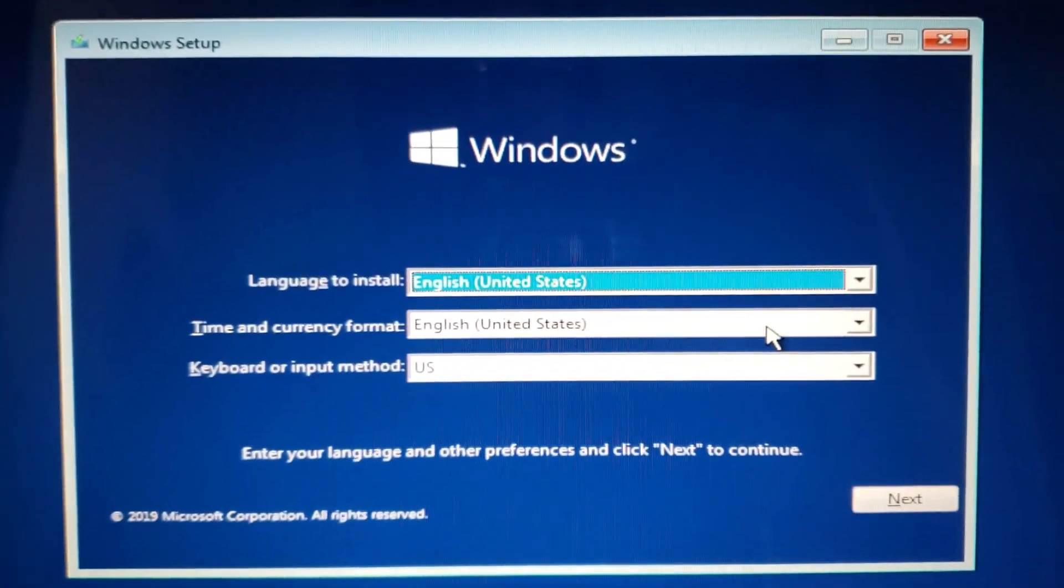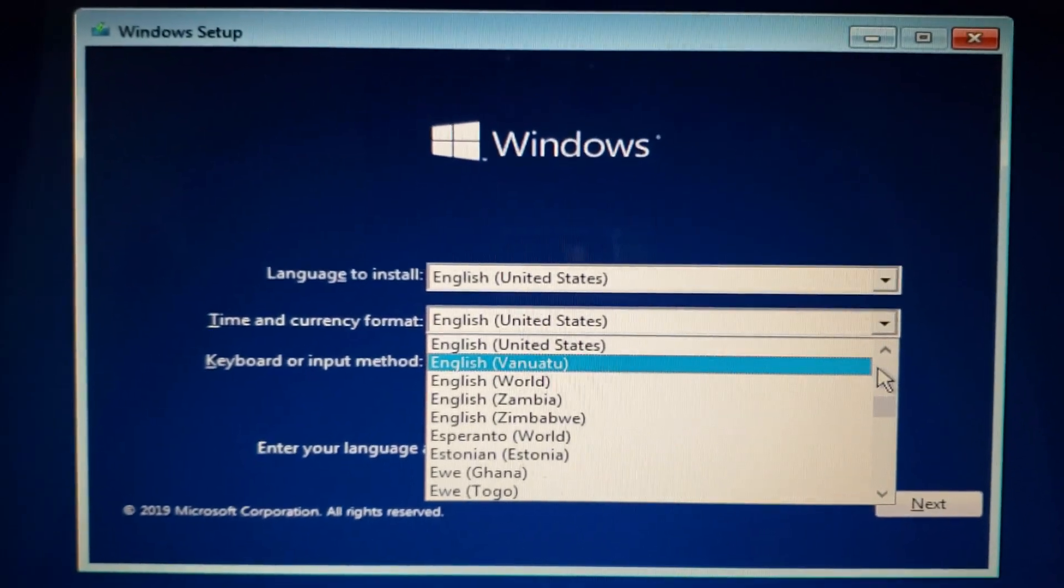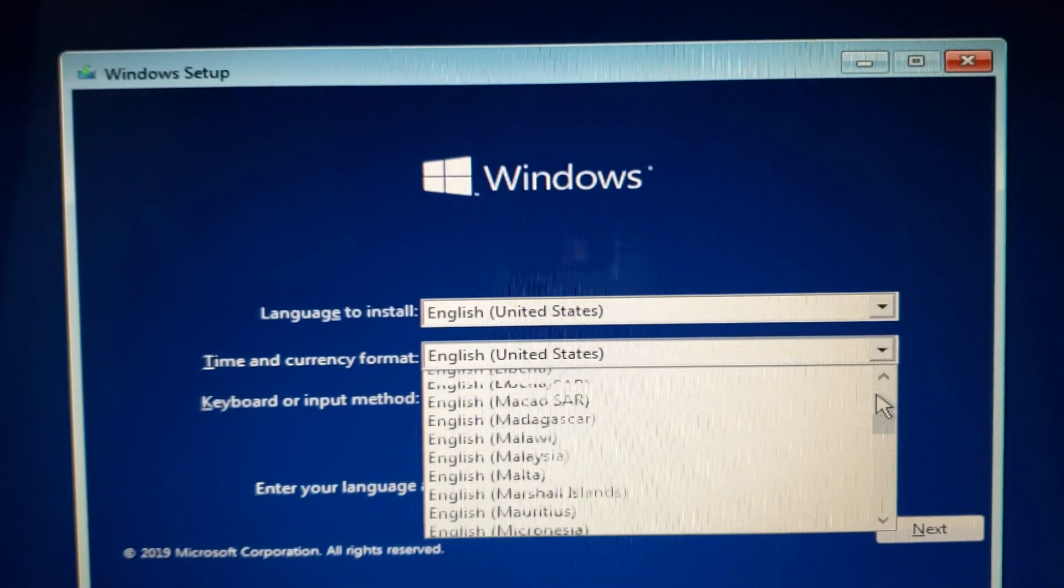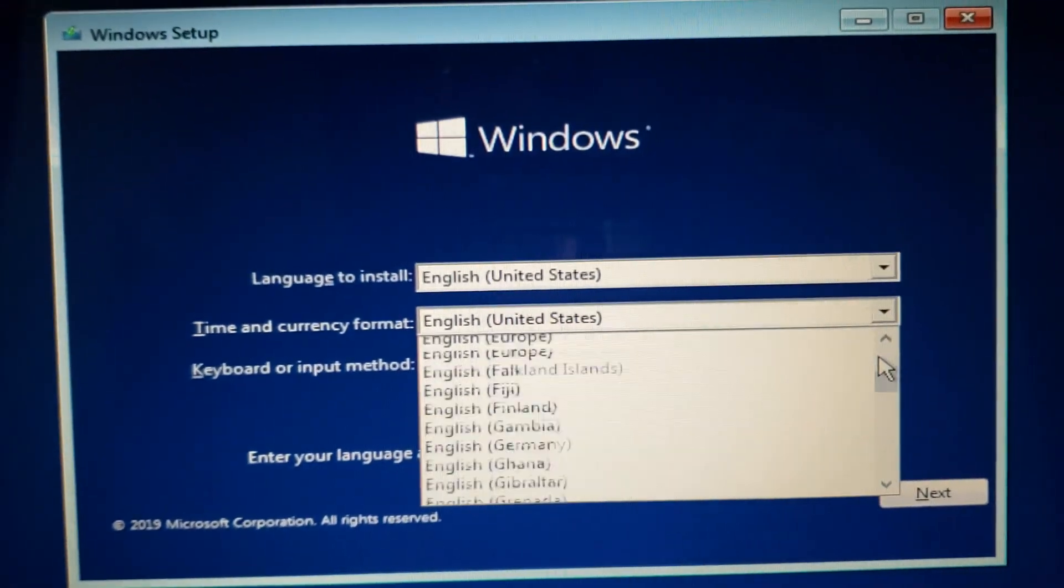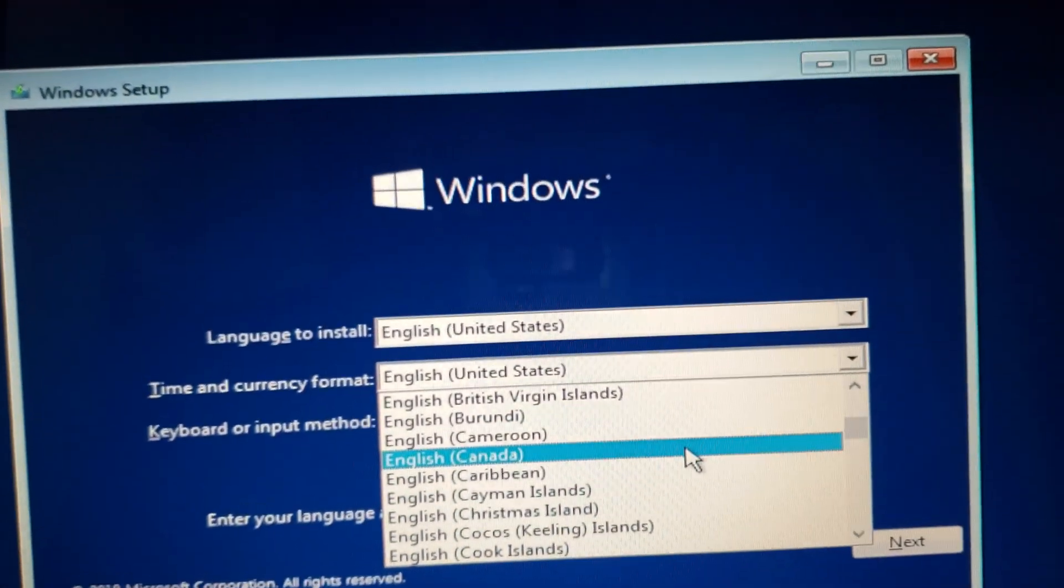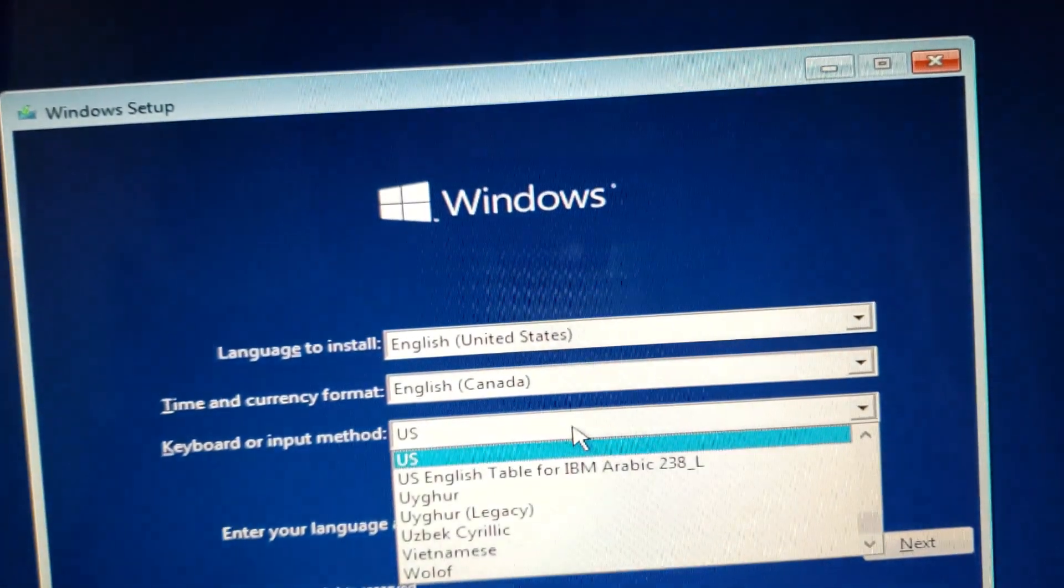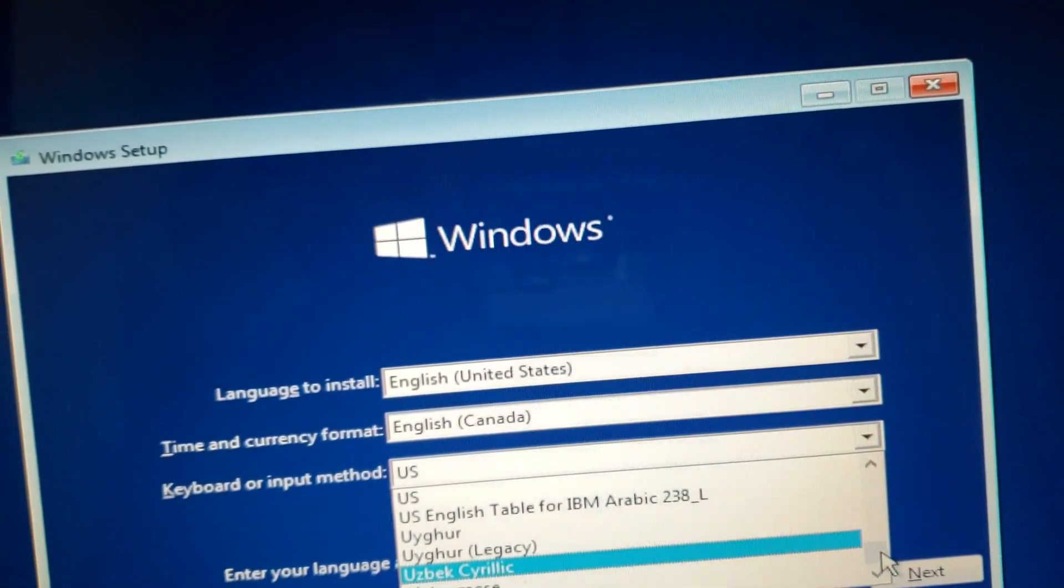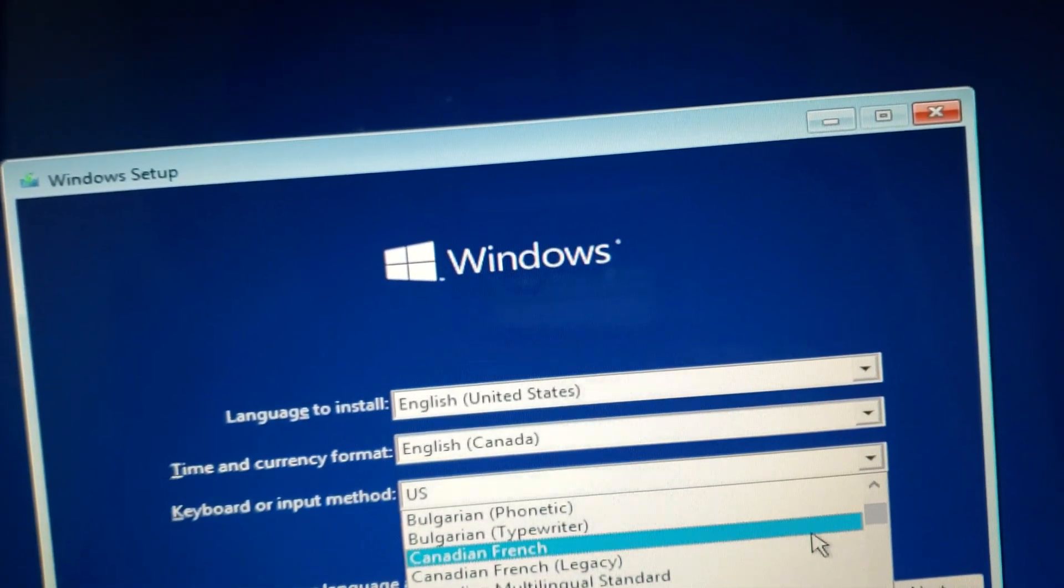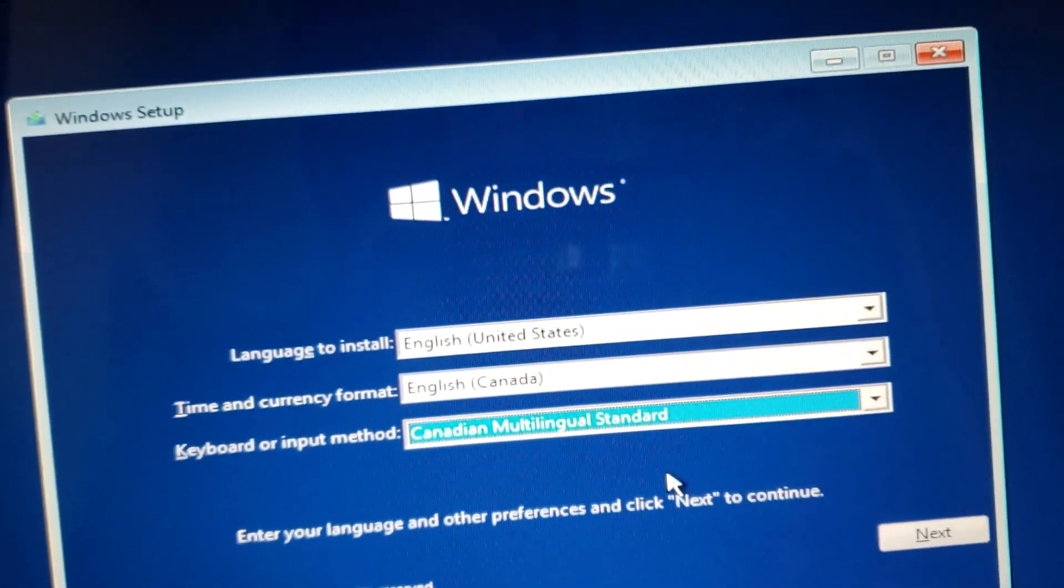You'll have to choose your currency type. In my case it will be English, and I will choose Canada for the currency type and the keyboard input method. I will use Canadian multilingual, which is the one I use on my PC.